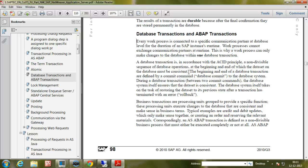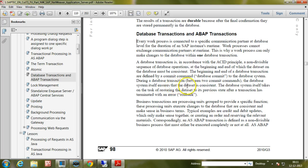Before the transaction and after its completion, the data should be in a consistent state. The beginning and end of a database transaction are defined by a commit command. When the commit command is successful, the data will be stored in the database permanently. During a database transaction between two commit commands, the database system itself ensures that the dataset is consistent and restores it to its previous state if a transaction terminates with an error.